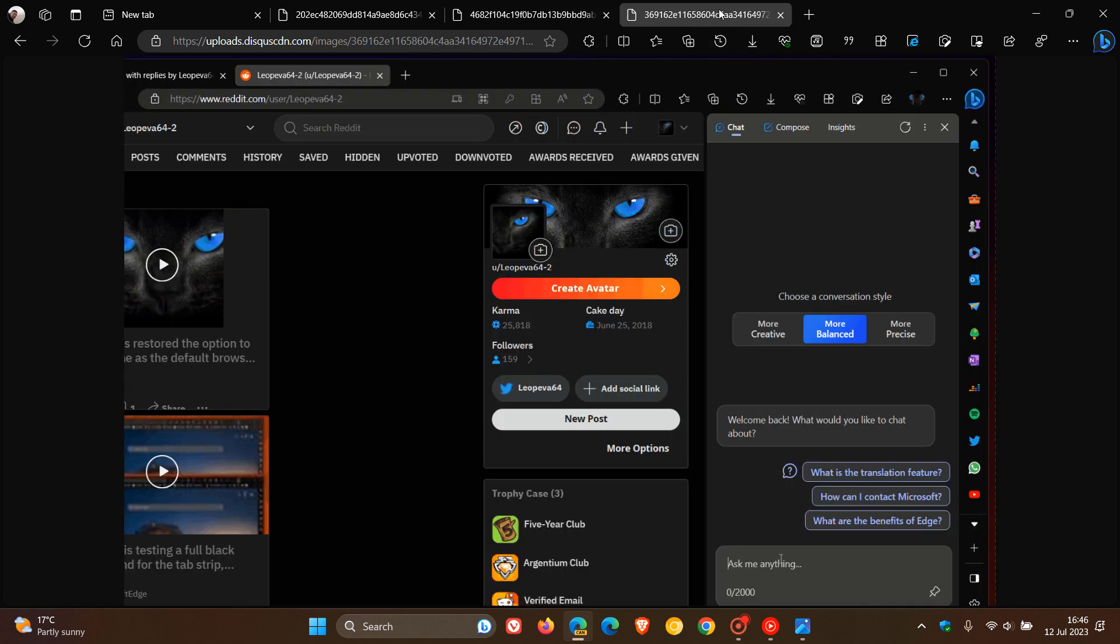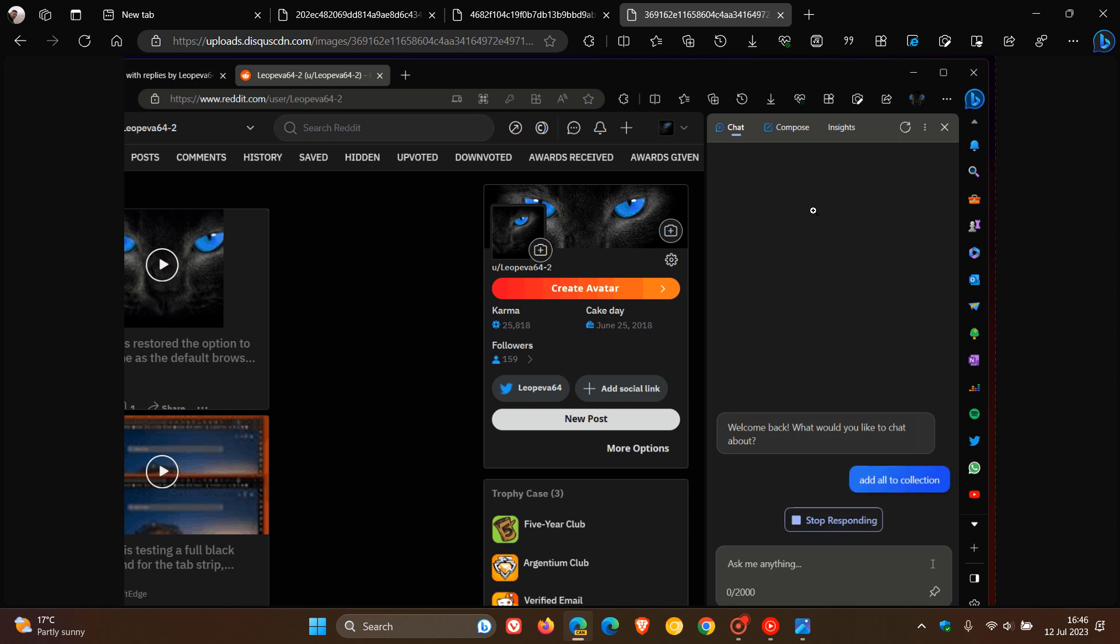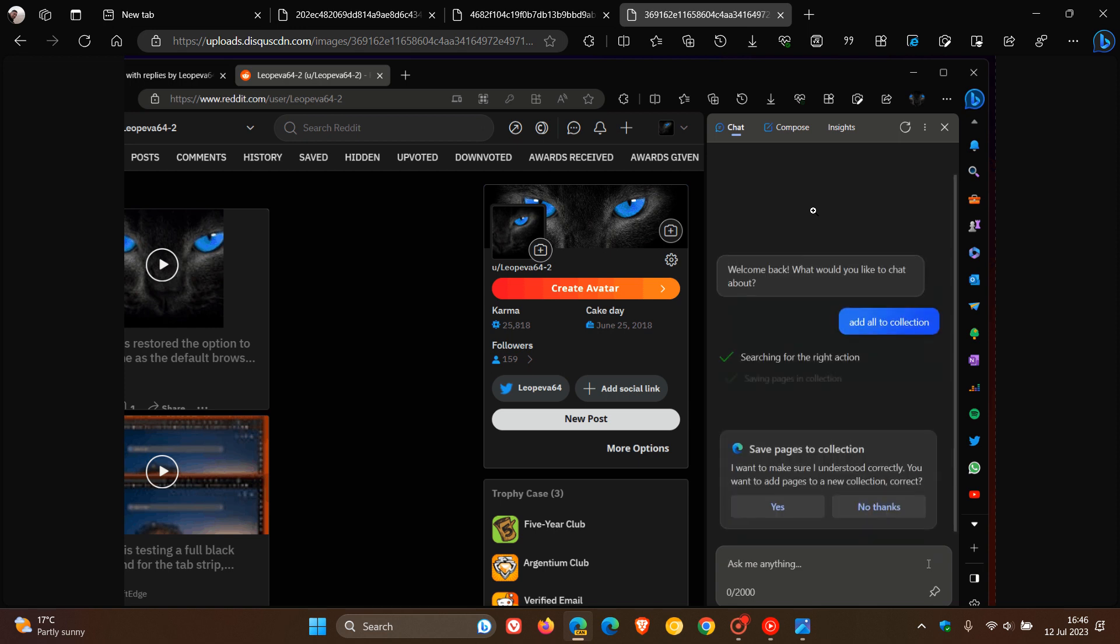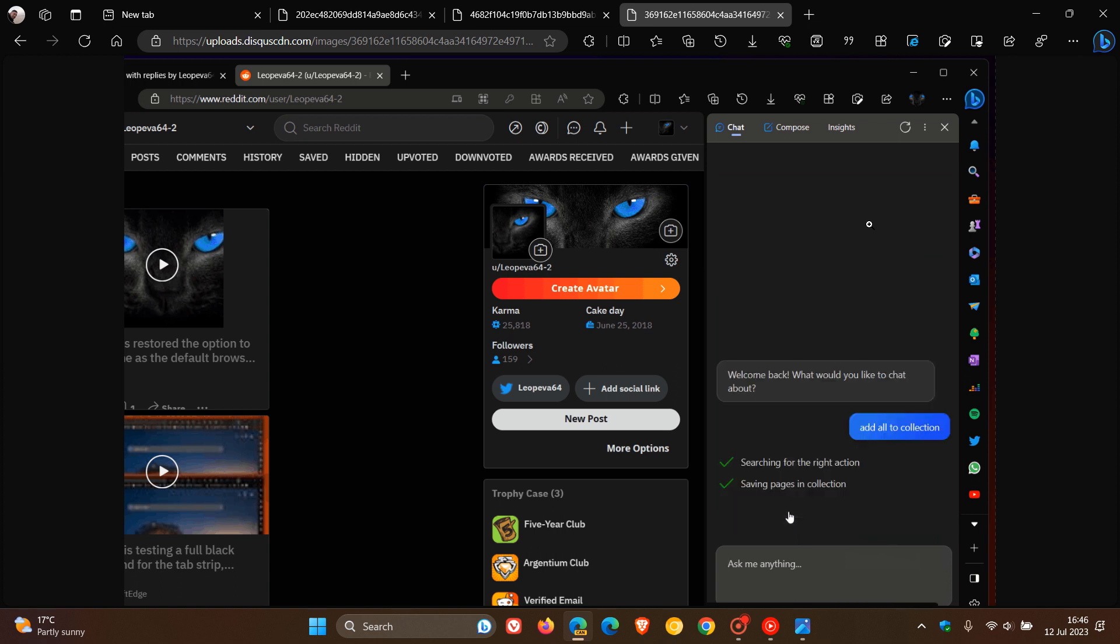The third example, if we head to that, and you type in Add All to Collections. Basically what this is going to do is let you be able to add those open pages to your collections. Add All to Collections, and there we go. Just wait, give it a couple of seconds to respond, and Save Pages to Collection, and you can click on Yes, and then you can add your open pages to any relevant collections.